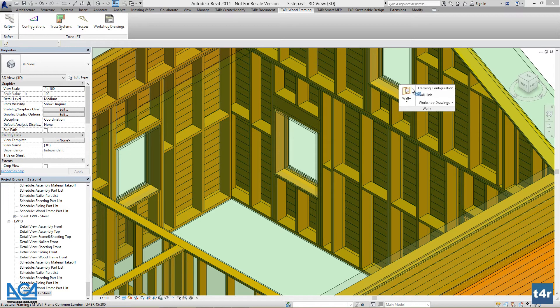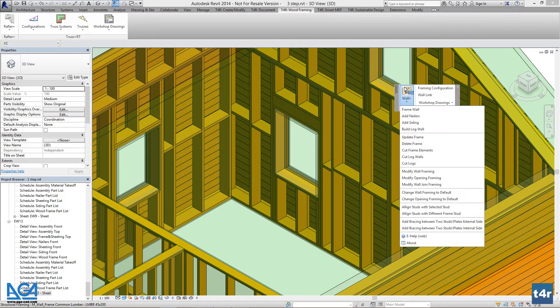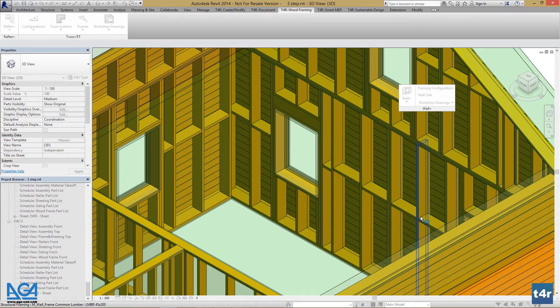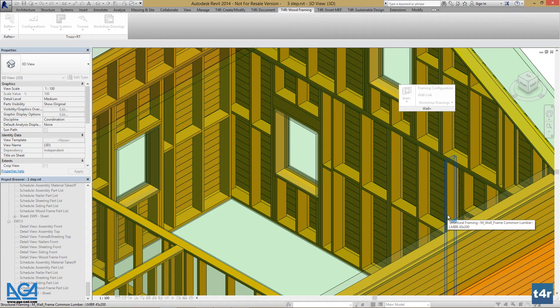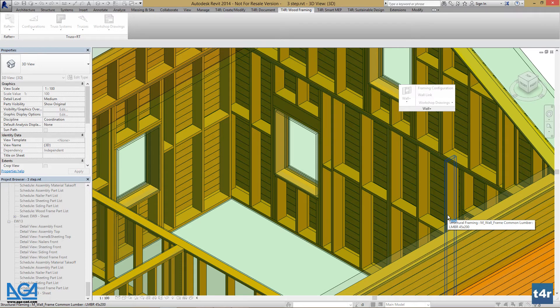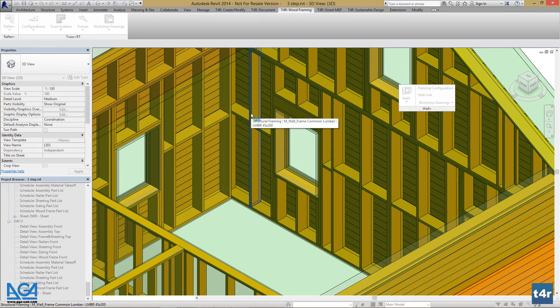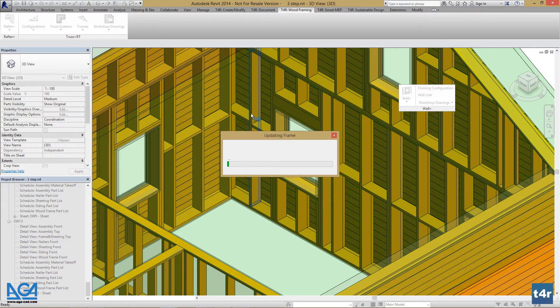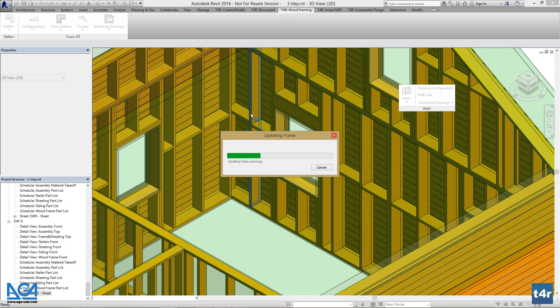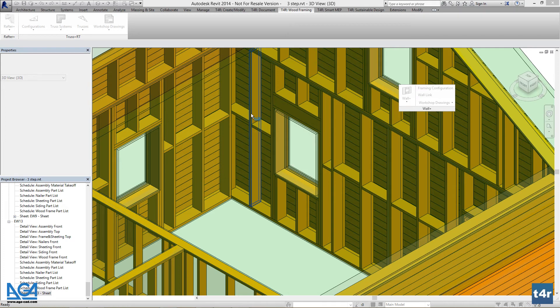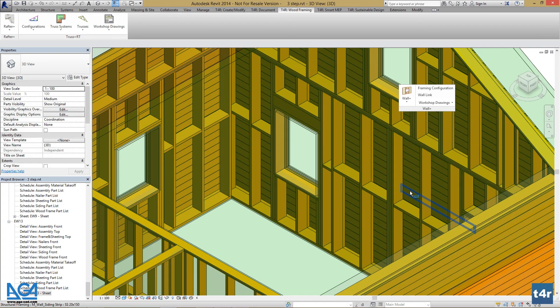Go to Wall Plus, Align Studs with Different Frame Stud. Select the stud you want to modify and select the stud you want the first selected stud to be aligned to. Press it. And we can see that the studs moved to the right.